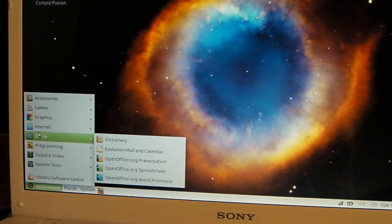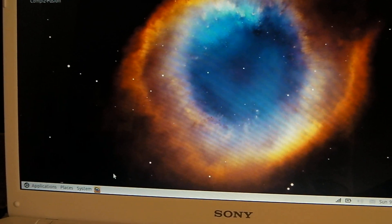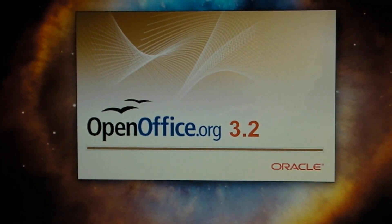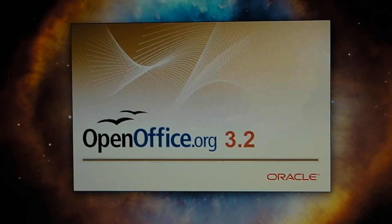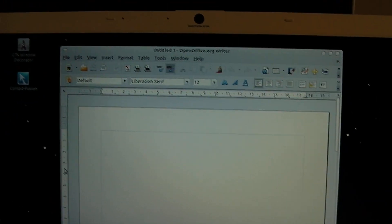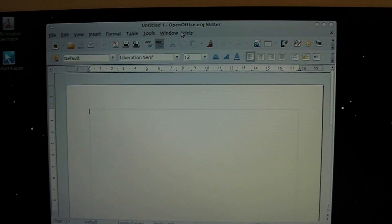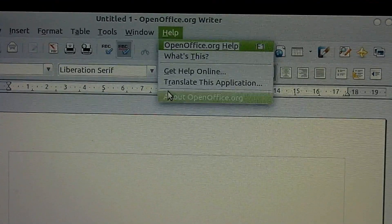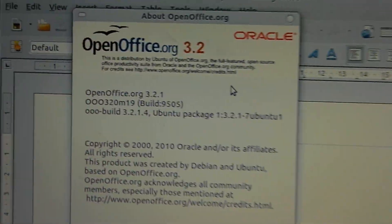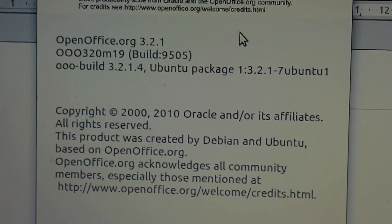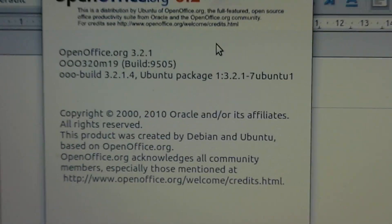Another thing I'd like to show you is I have OpenOffice installed on this — OpenOffice.org 3.2. It doesn't take too long and it opens up OpenOffice.org Writer. If we go to About, it says it's version 3.2.1 build 9505 — the latest version.